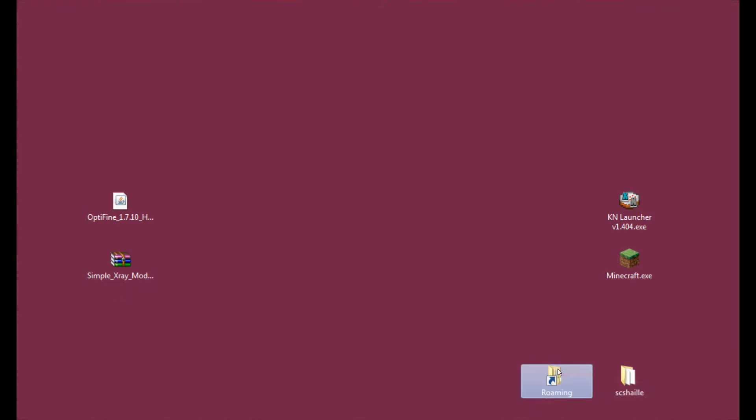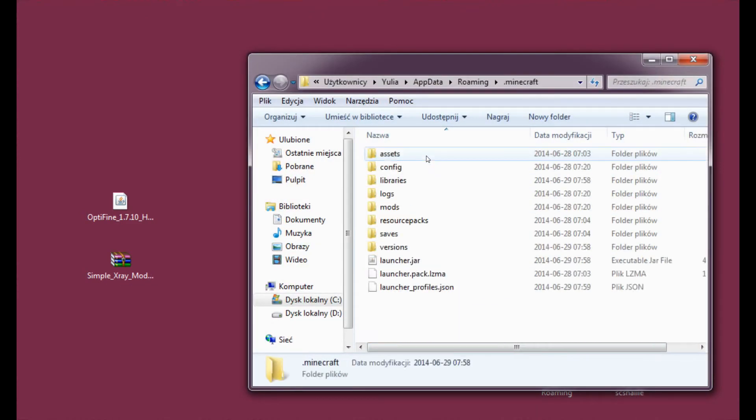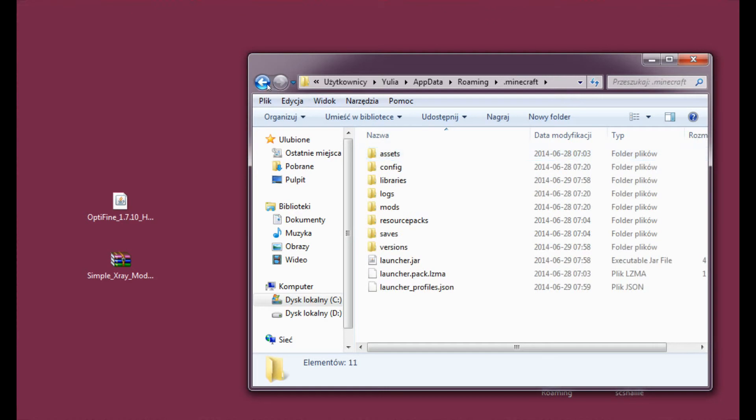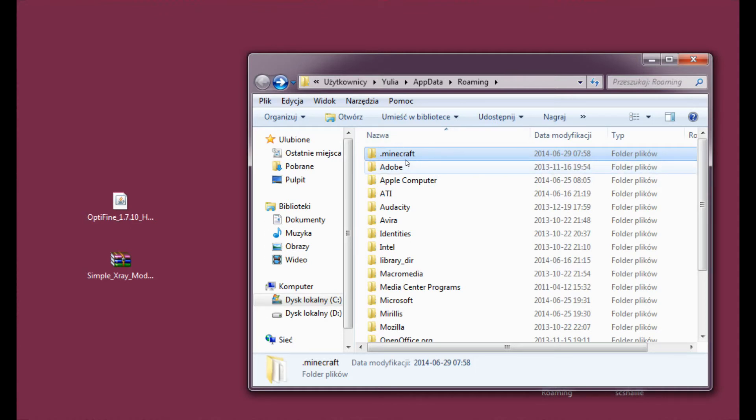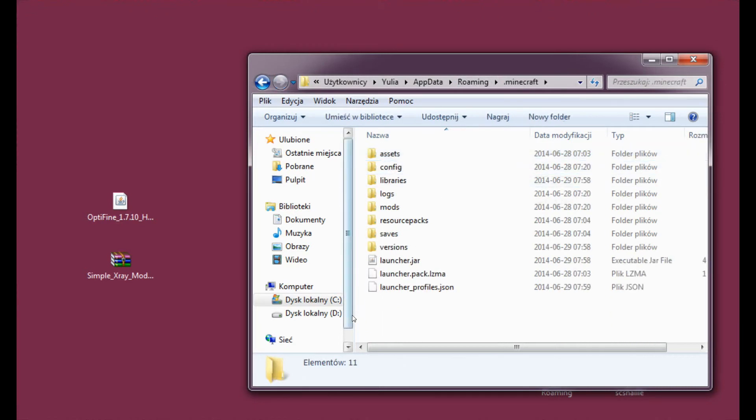Alright, so let's enter roaming and the .minecraft folder. And of course, again, try to copy this folder somewhere. So in case anything goes wrong, you will have a save copy that you may just return to your roaming folder. Alright, and let's enter.